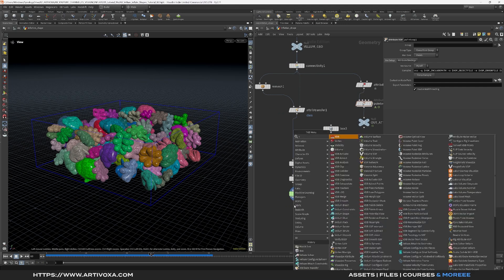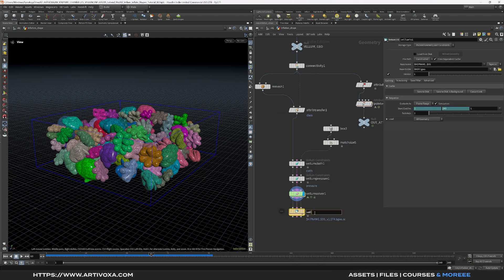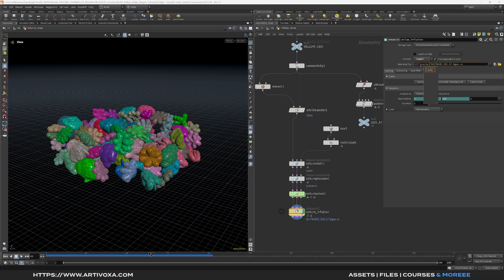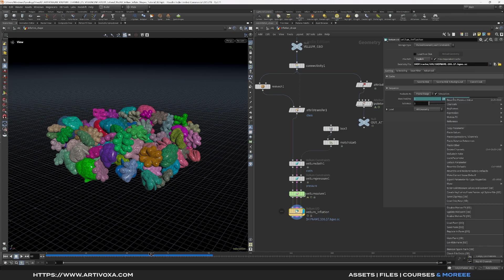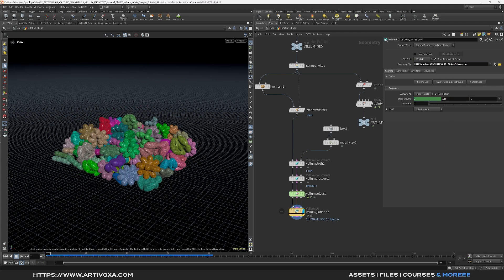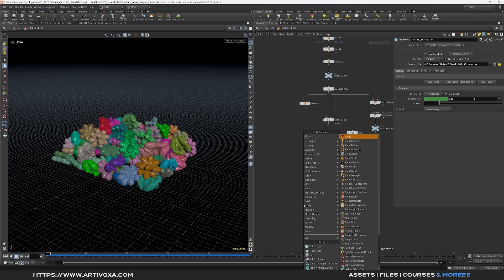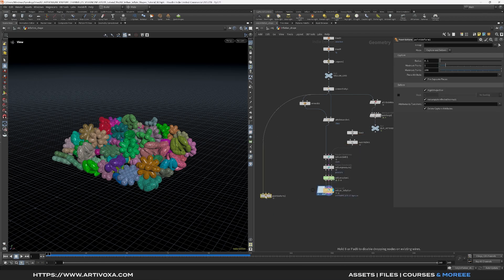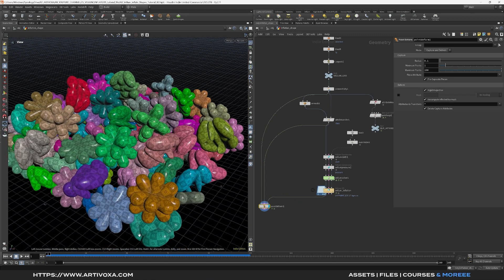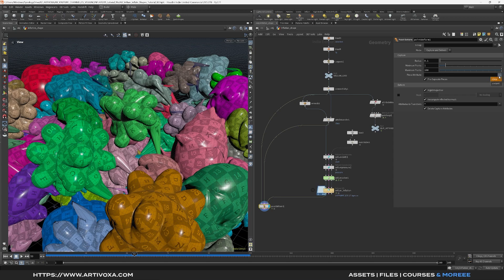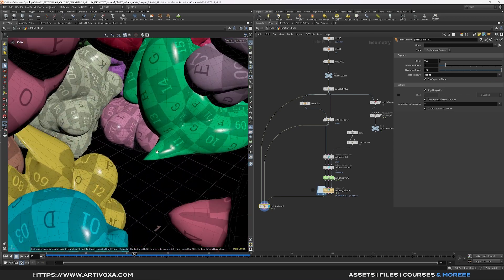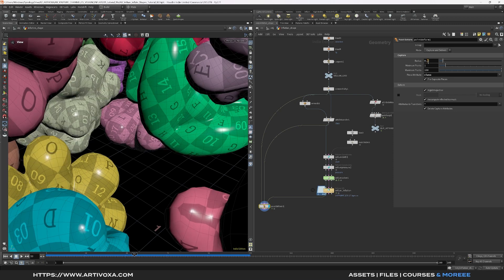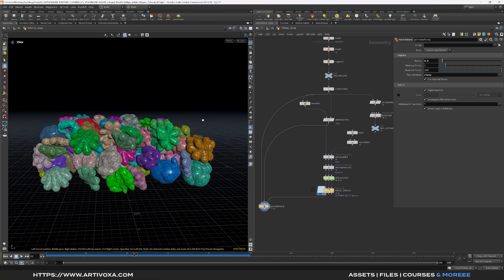If you want, use the vellum I/O node to cache the simulation and rename it something like 'vellum_inflation'. Set it to explicit, put it in the cache folder under $OS, and cache frames 1 to 120. Click 'save to disk'. Now use the point deform node to apply the vellum simulation back onto the original geometry. Connect the original geo, the remeshed geo, and the animated vellum geo into the point deform. Use the class attribute in the piece attribute field to resolve any deformation issues, and increase the radius to around 0.5 if needed. The original geometry now deforms as a vellum object.